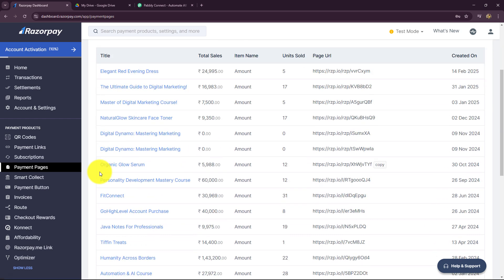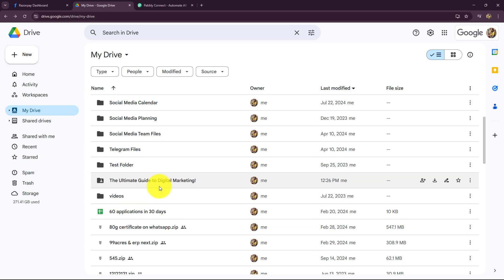Welcome to my screen everyone. In this video, we are going to learn step by step how we can automatically share folders through Google Drive for Razorpay payment. As an online educator, I am selling my courses as well as course materials such as ebooks, PDFs, etc. with the help of Razorpay. My objective is that as soon as a student makes a payment for the digital marketing ebook, automatically the folder of that ebook from my Google Drive should be shared to that student on their email.